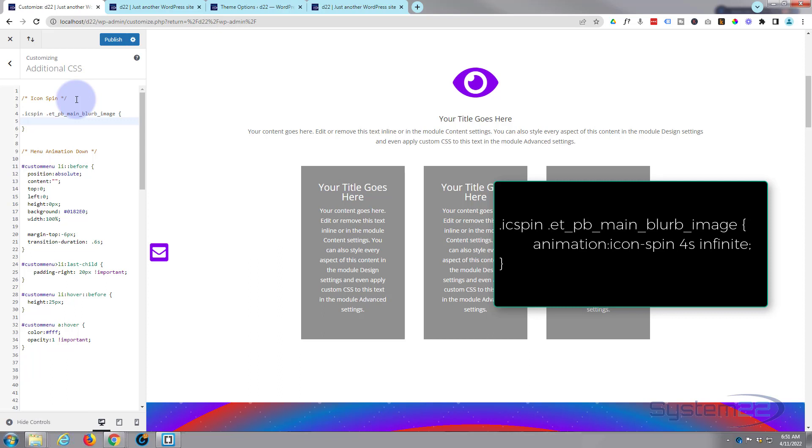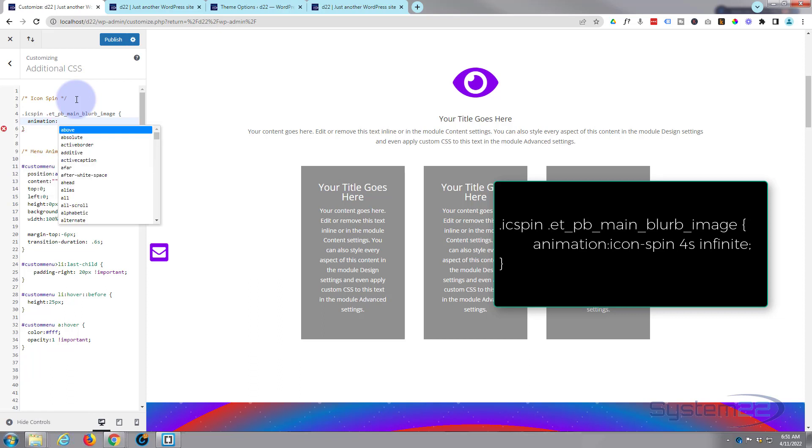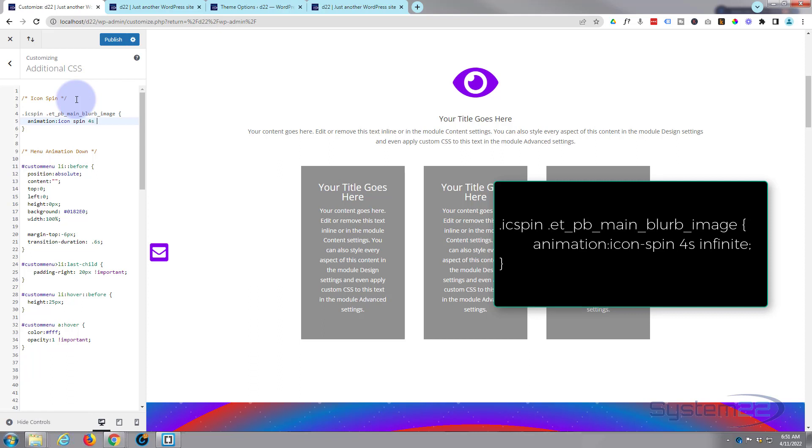So I'm going to say 'animation' and we'll give it a name. I'm going to call it 'icon-spin'. And I'm going to make it rotate, but I want it to take about four seconds so it's nice and slow. So I'm going to say '4s' for four seconds. And I want it to keep doing it, I want it to be infinite, so I'm going to say 'infinite'. Let's put a semicolon in front of there.